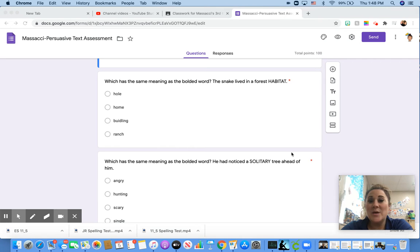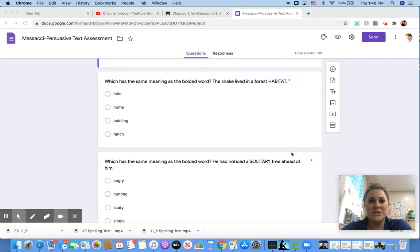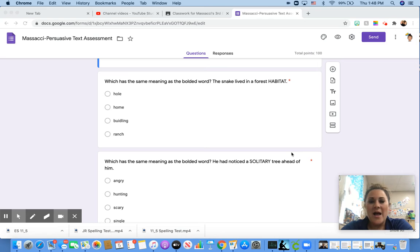All right, as always, I am going to read each of our questions to you and then the story. First up is the vocabulary.